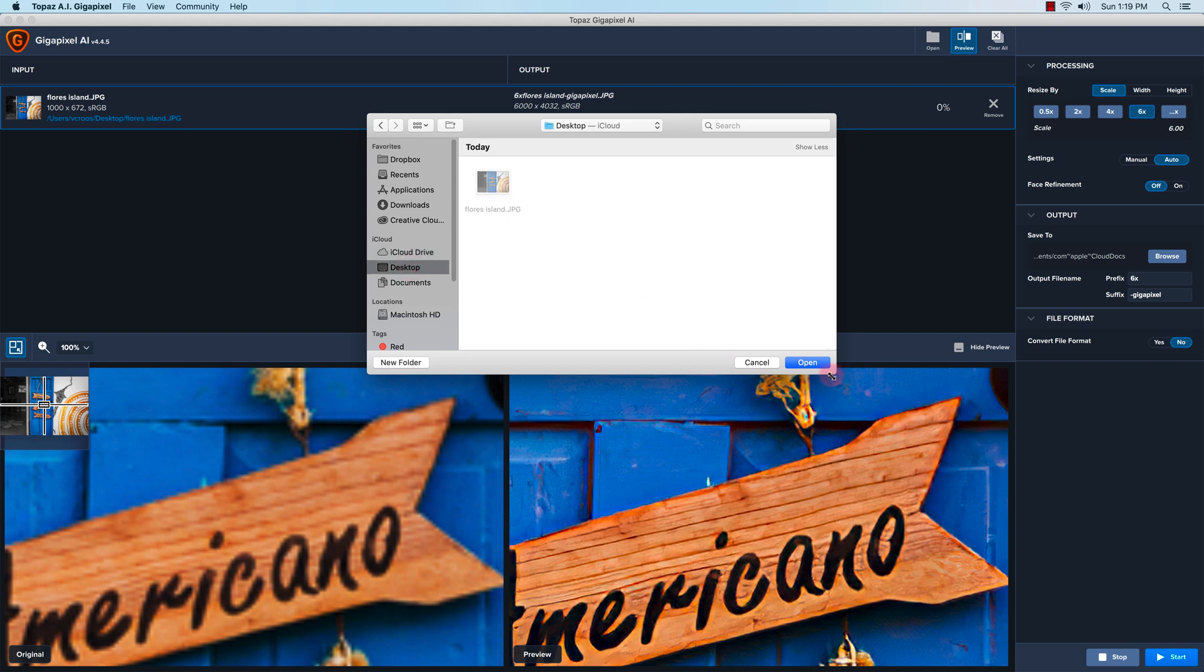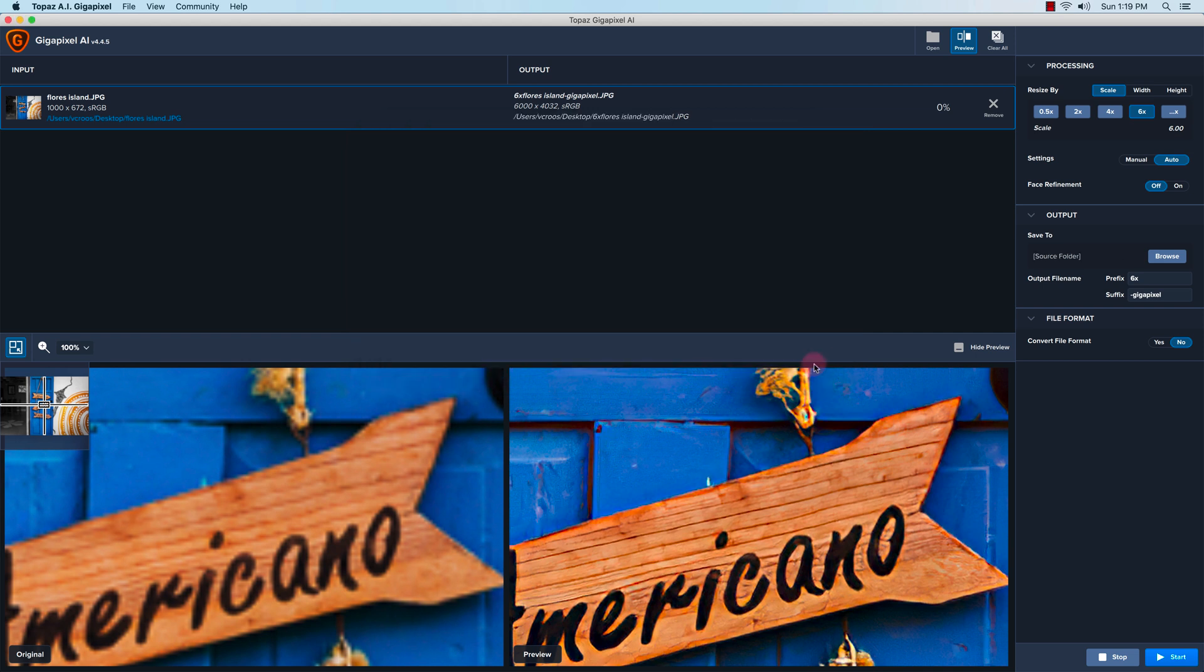...on this, click open. It's going to go back to the source folder, and then you can put an output file name with a prefix. I have it at 6x and a suffix of gigapixel if you want.